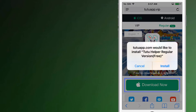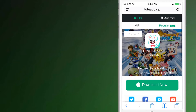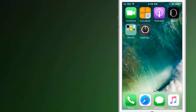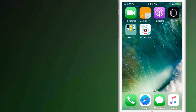Now after downloading the app, install it on your device. And when the app gets installed, you will see the app in your menu.